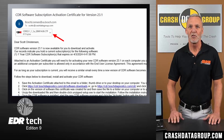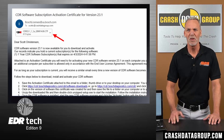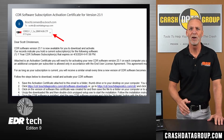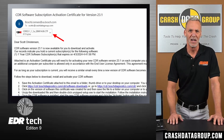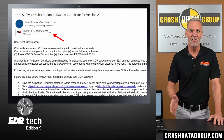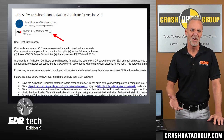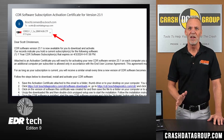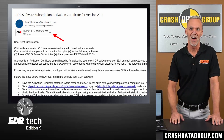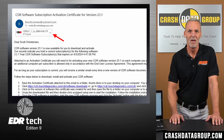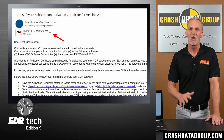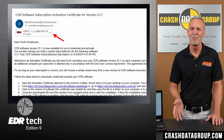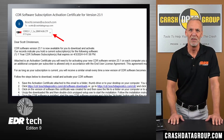Save the activation certificate attachment to a thumb drive or directly to a folder on your computer you're going to install the software on — copy/paste, save as, etc. You'll need to browse to the location you saved the file later on to activate the software. Do not double-click on or attempt to open the activation certificate file, or the file may become corrupted.